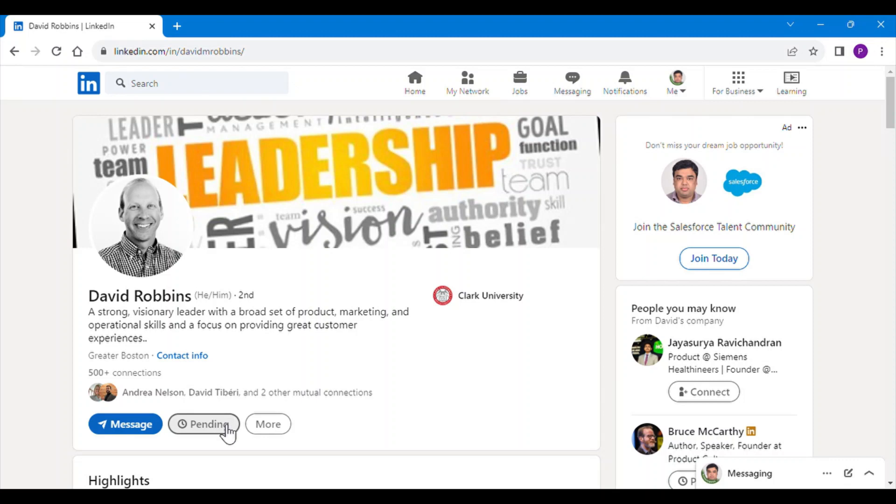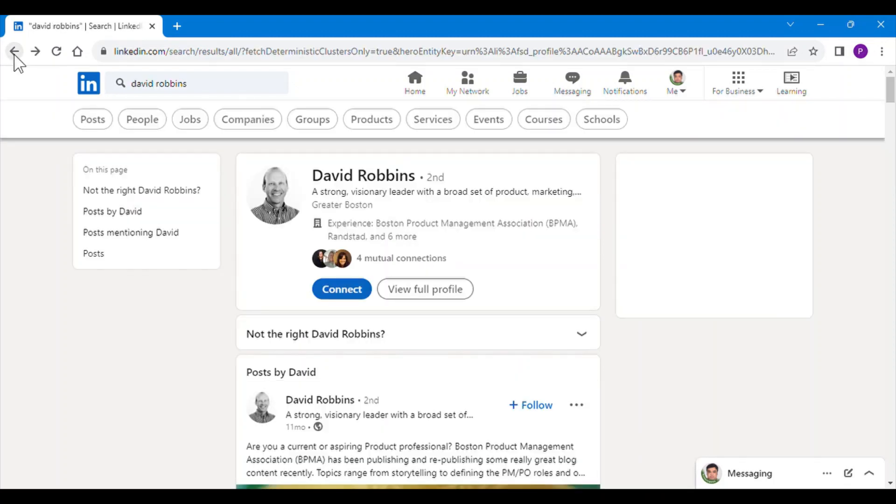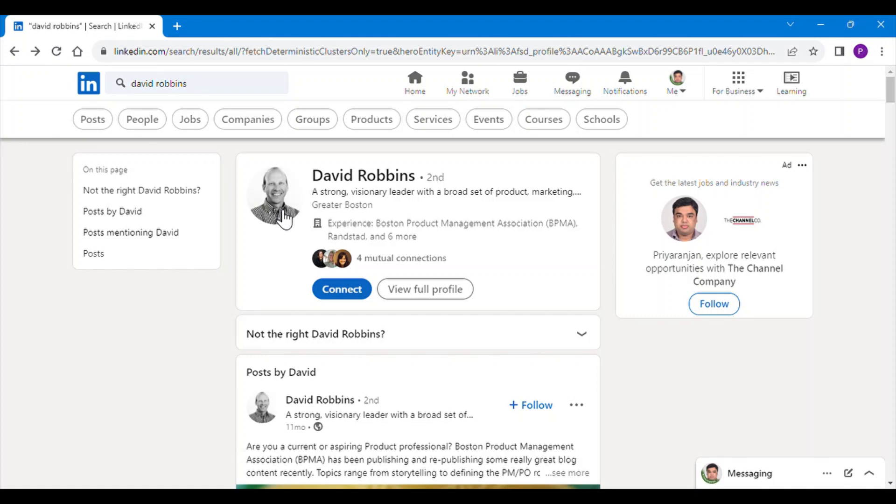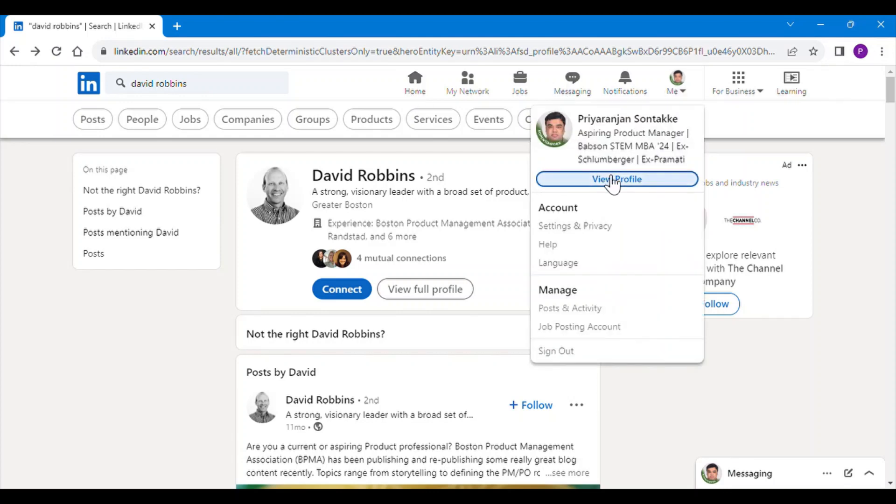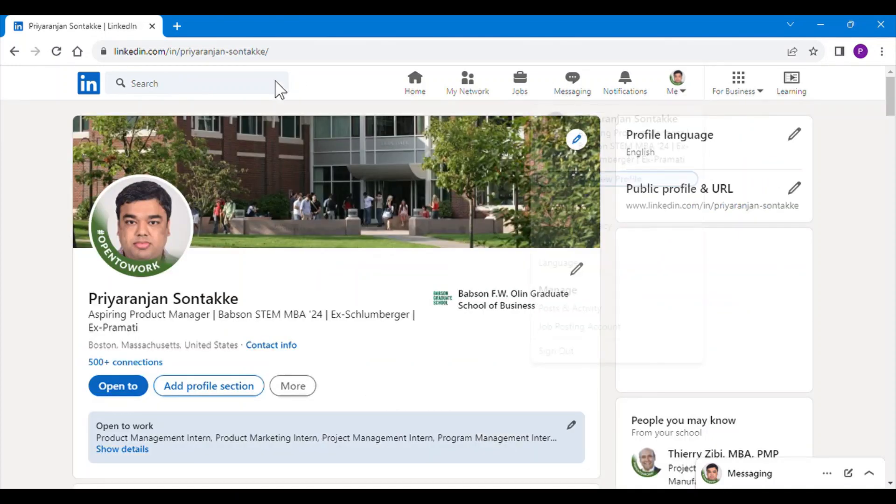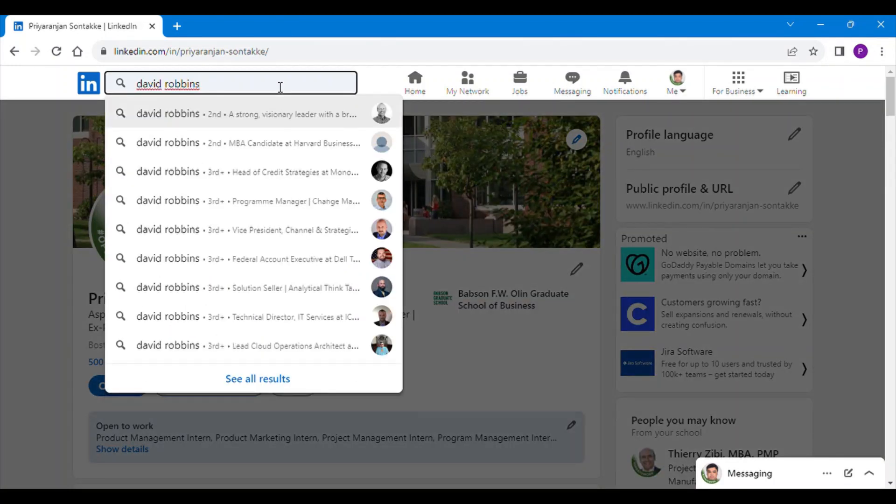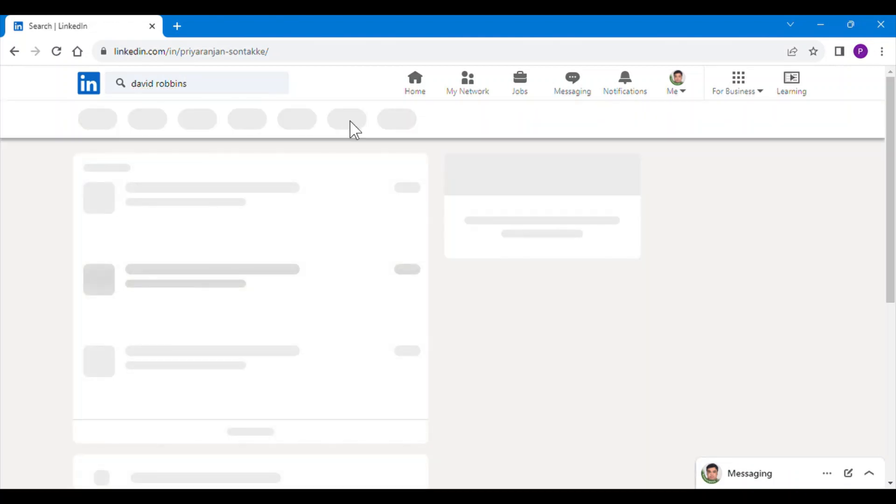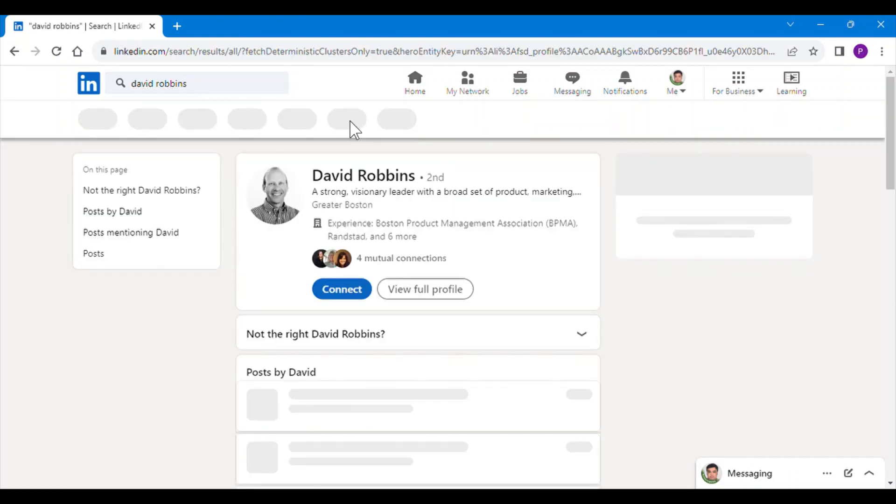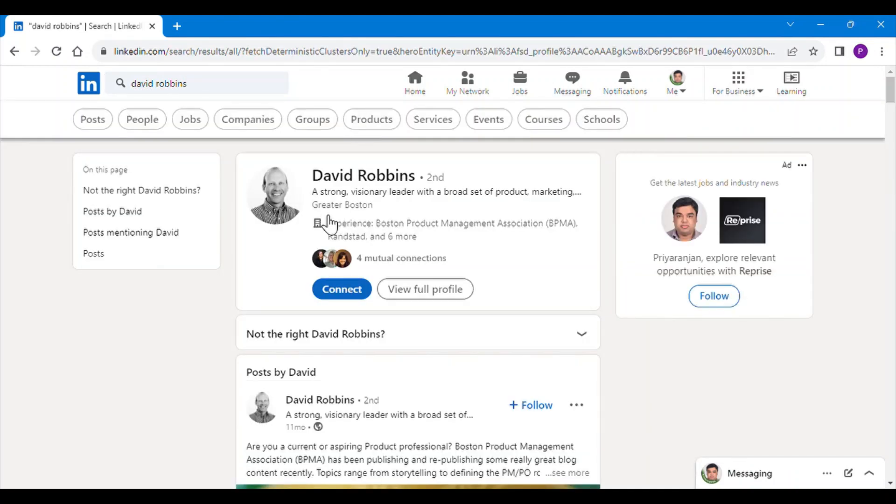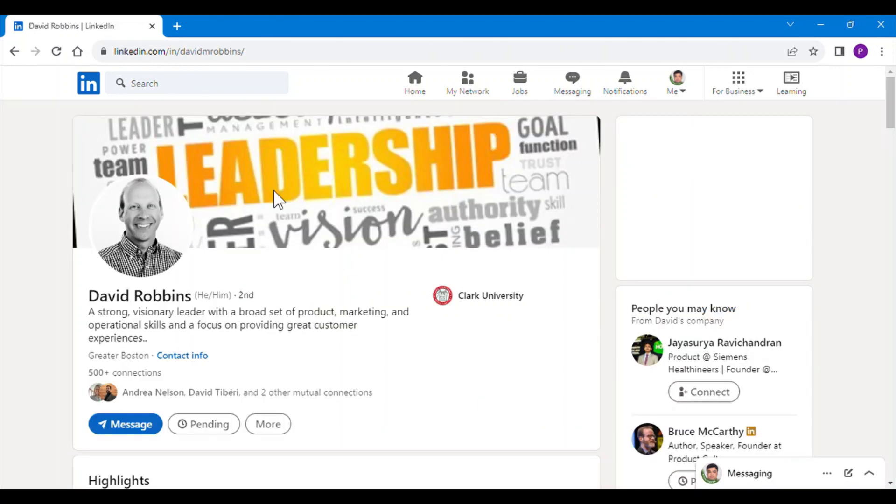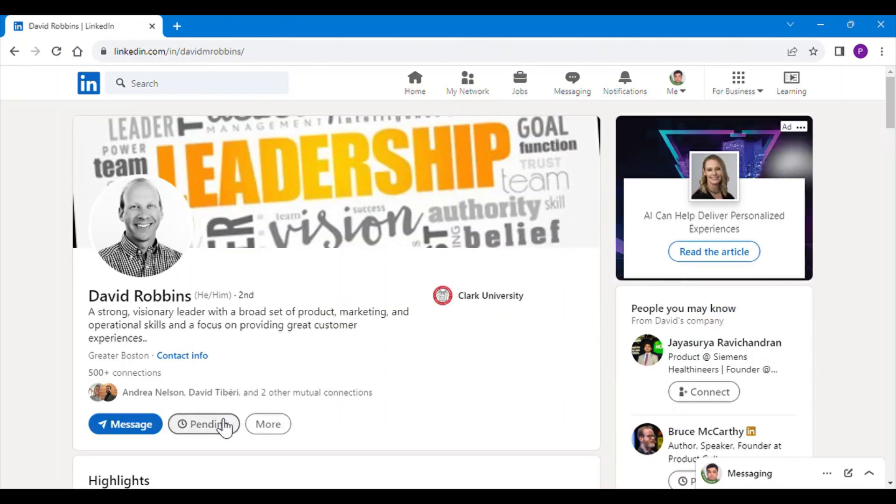And the request is pending. Here I have clicked on the back button and we can see that I haven't sent him a connect request yet. So let us go through it again - we can see that I haven't sent him a connect request, but here it's showing that I have already sent him a connect request. So that's about it, thank you.